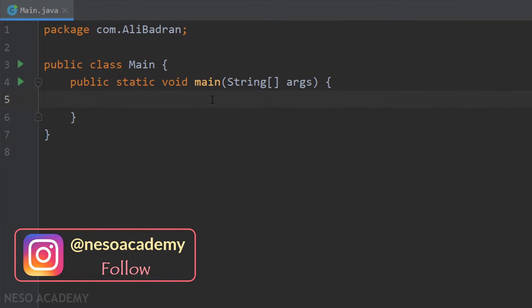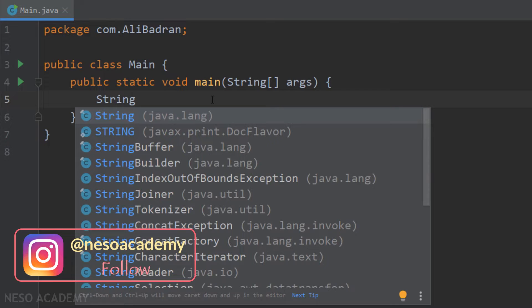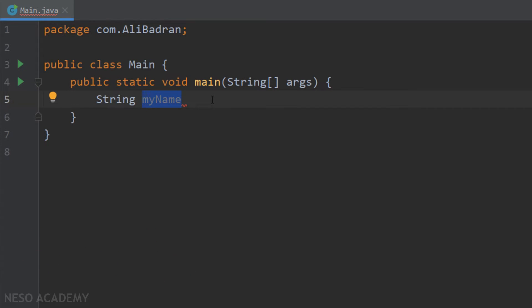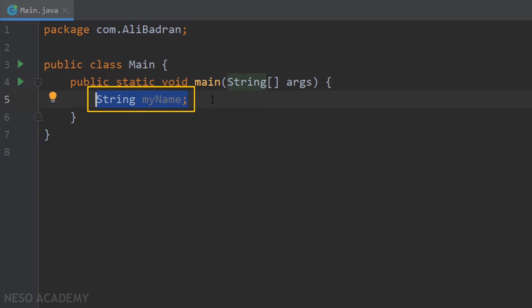Let's declare a variable of type string. We will put the type which is string, then leave a space, and over here we will put the name of the variable. Let's call this variable myName like this. Remember to use the camel case convention. At the end, we'll put a semicolon. This statement allocates some space inside our memory — this space will be called myName and it can store a string.